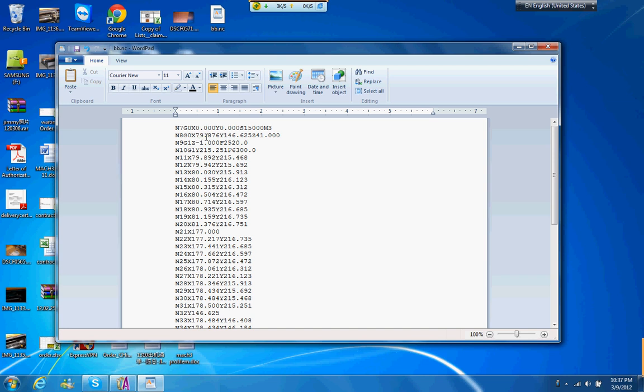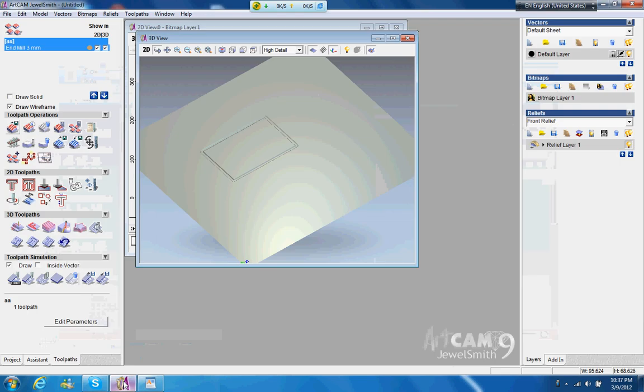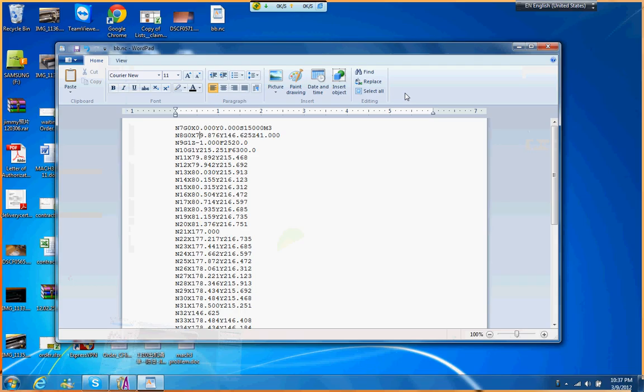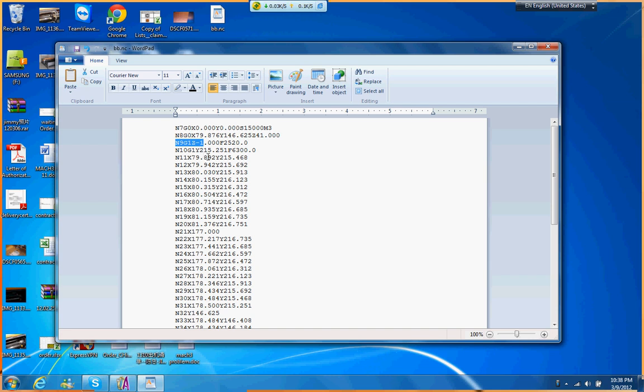And then just go X 79, at the point. You can see at the point here is X 79, and then Y 146, and Z at the top, 41. And then because we set, this one's going to go down to the material now, to Z negative one.